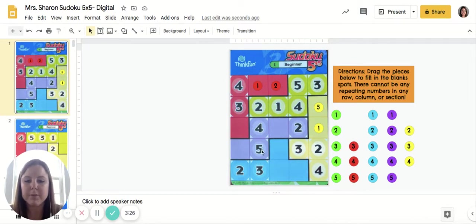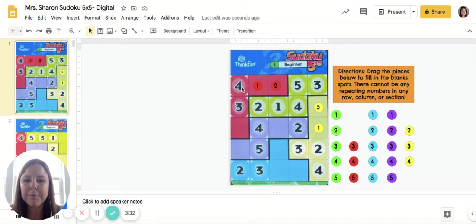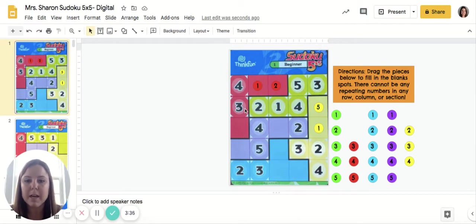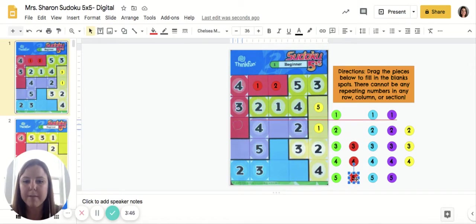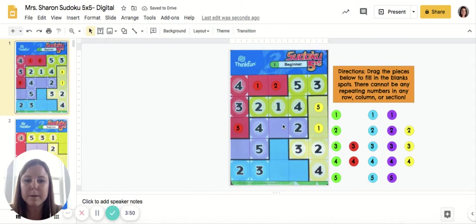Now this column has one, two, three, four, and five, so I know that I'm correct. Looking at this section, I've filled in the whole section except for one red spot — I have a one, a two, a three, and a four, which means this red spot has to be a red five. I'm going to click and drag that red five up here.